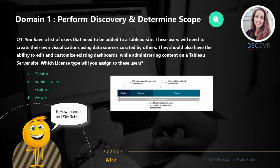Let's say you have a list of users that need to be added to a Tableau site. These users will need to create their own visualizations using data sources curated by others. They should also have the ability to edit and customize existing dashboards while administering content on a Tableau Server site. Which license type will you assign to these users? We have three different license types: Creator, Explorer, and Viewer.